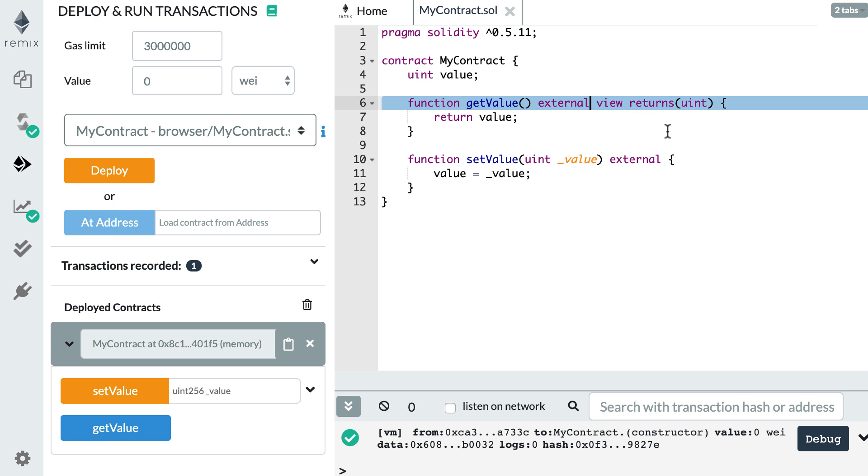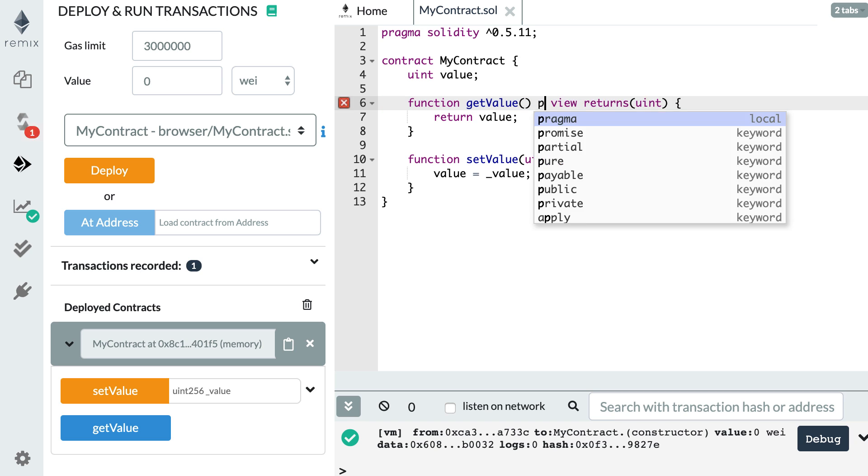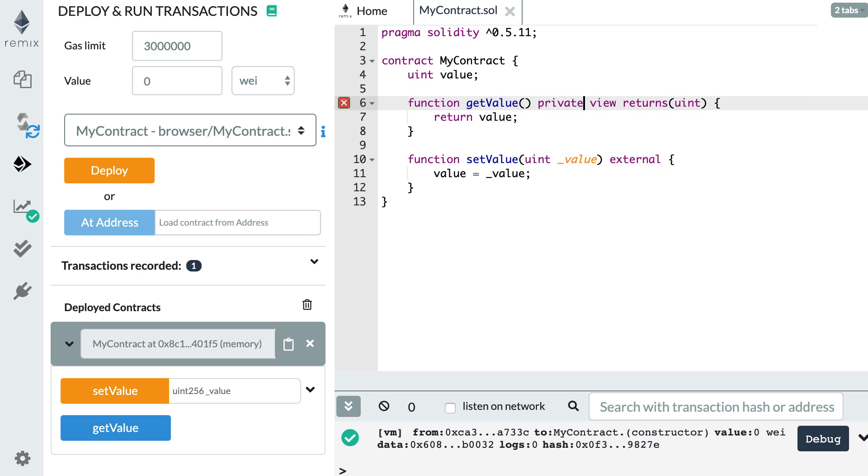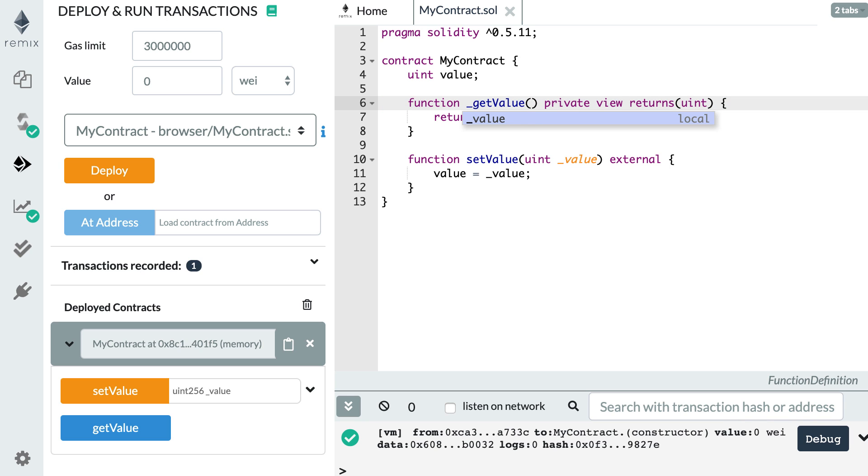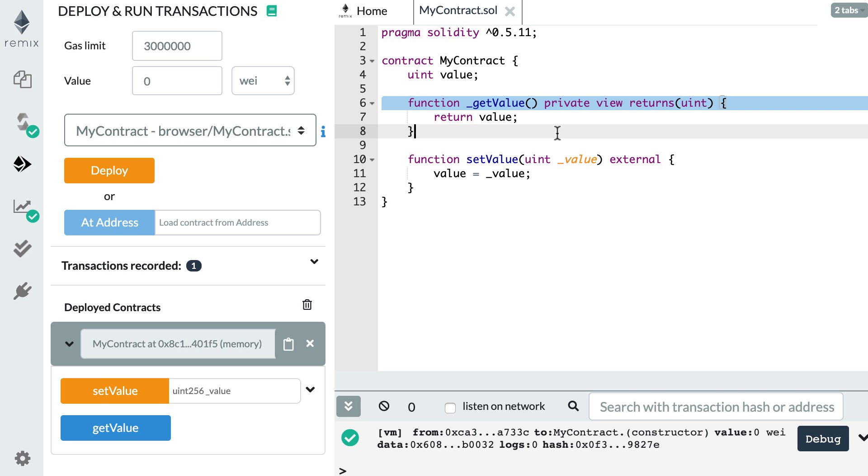Let's start with the most restrictive visibility keyword, which is called private. With the private keyword, you can only call the function from inside the smart contract. In general, as a convention, we prefix the name of the function by an underscore to show that this is a private function. This is just a convention—Solidity doesn't care about this, but it's a good practice to follow.